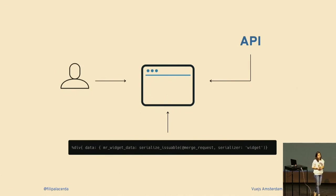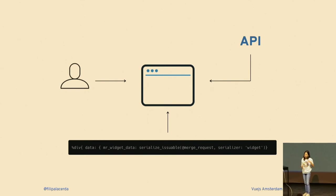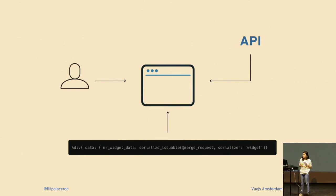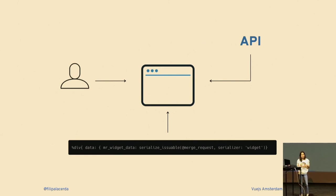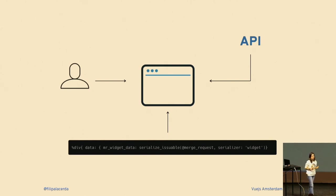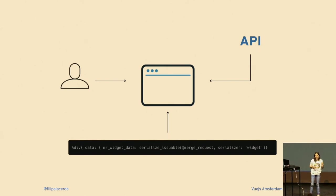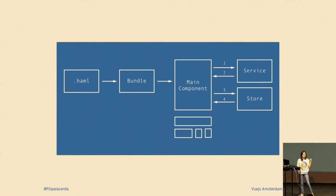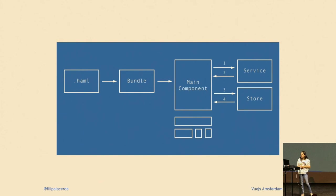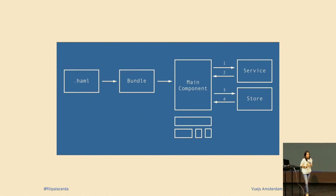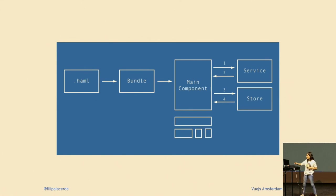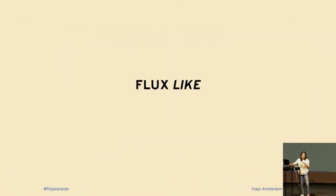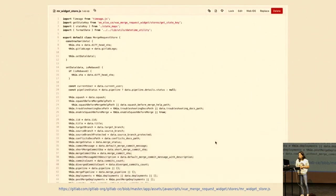We have data coming from multiple sources. The first time we mount this application we provide a bunch of data through Rails, we also provided through a global namespace in JavaScript, and then we need to handle the user interacting with it. We even pull from the API because imagine the branch you want to merge to now has conflicts with your branch, so you can't merge anymore. By the time we moved this application from Rails into Vue, we were not using Vuex at the time, so basically we had a Flux-like pattern where your main component supposedly will talk to the store and the service.